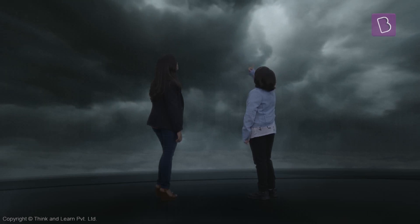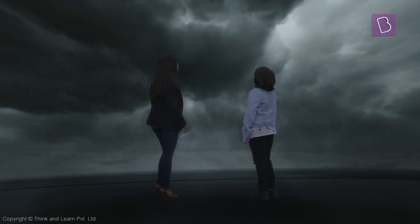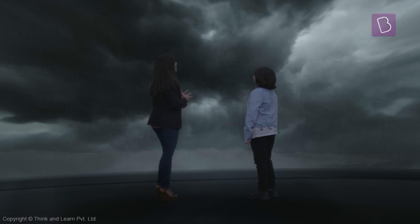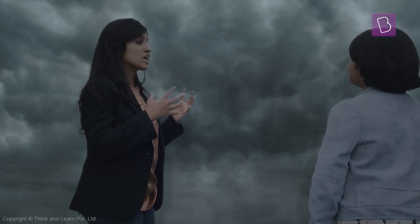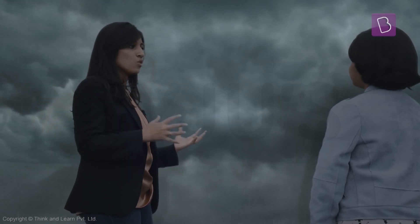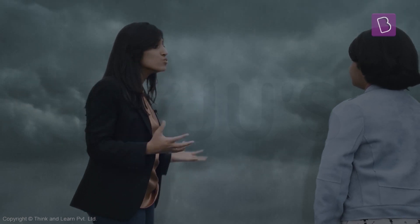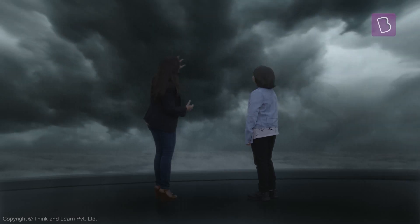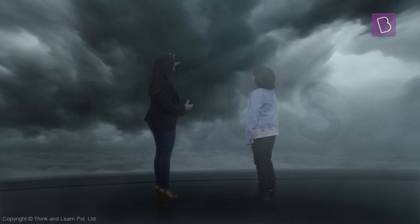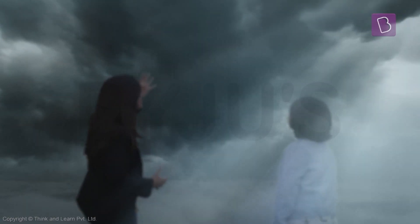Why is that cloud so dark? As water starts collecting in the cloud, the cloud becomes heavier and heavier and is filled with water. That water blocks the sunlight from passing through. So if you look at it from below, a rain cloud will appear dark because less light is passing through it.